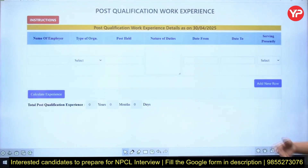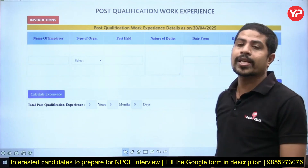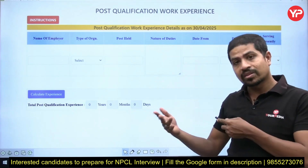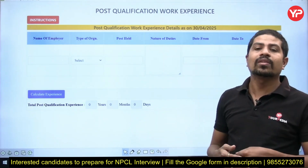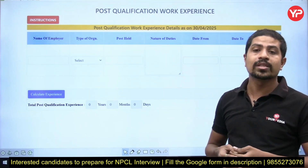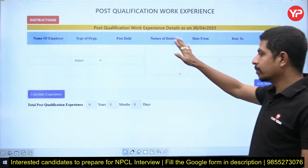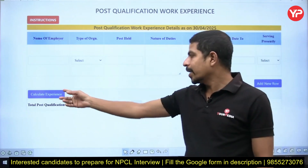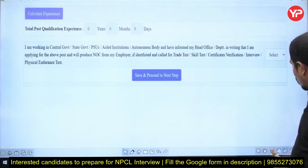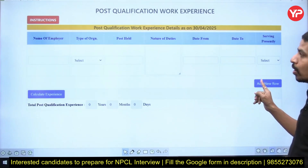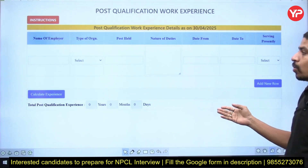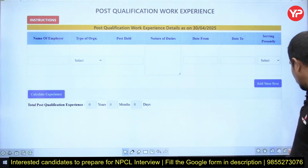The next step is post-qualification work experience. If you completed your bachelor's or diploma and have been working since then — for example, working since 2020 — enter those details here. The experience will be calculated automatically. If you have worked for more than the available rows, you can add a new row. Fill in all your experiences across organizations.